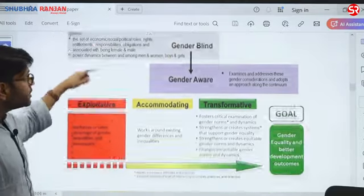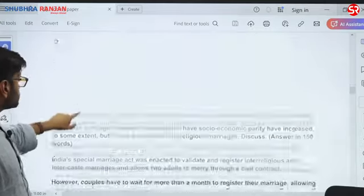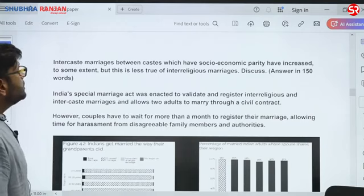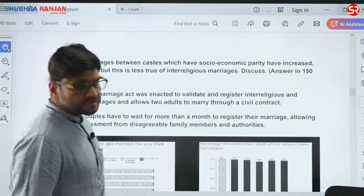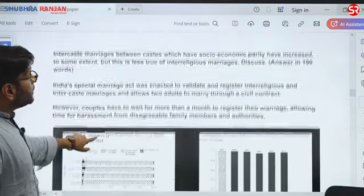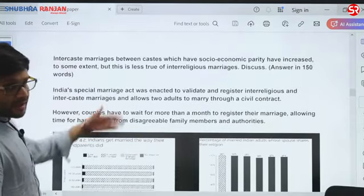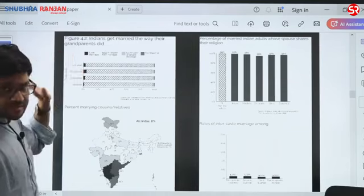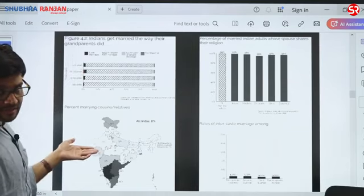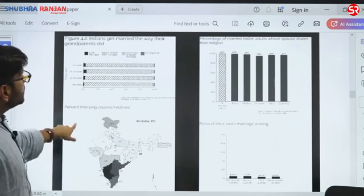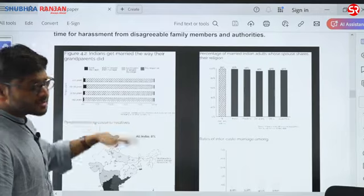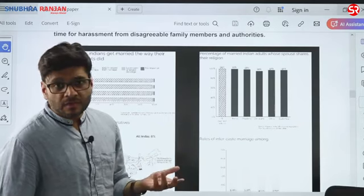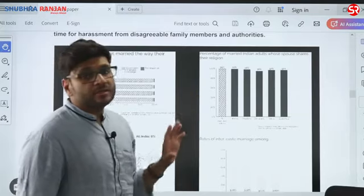This gender equality continuum tool could have been used in your answer. Moving forward — inter-caste marriages between castes with socioeconomic parity have increased to some extent, but this is less true of inter-religious marriages. According to census data and surveys done as recently as 2019-2020, what they found is that Indians are getting married the same way their grandparents were — most Indians still prefer getting married within the caste, and most are averse to inter-religious marriages.